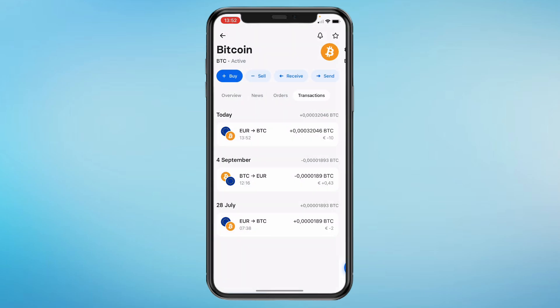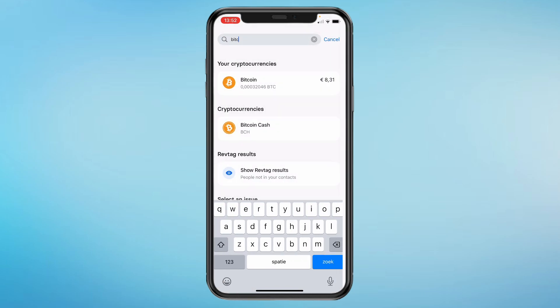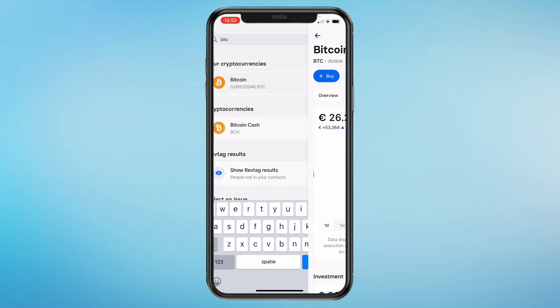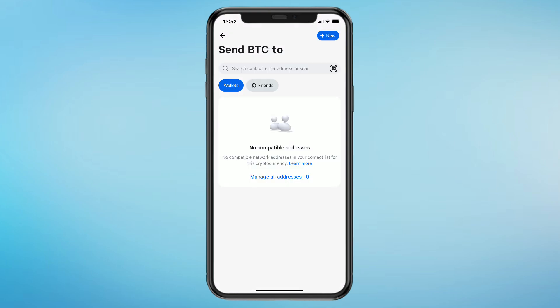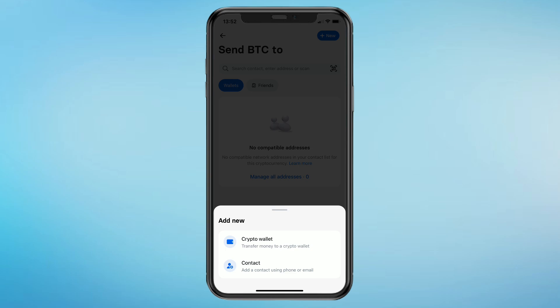Now I will send it to my other wallet. Go back and go into your Bitcoin right here. Then here you get the Send option. Click on Send. Then click on New in the top right, then click on Crypto Wallet.